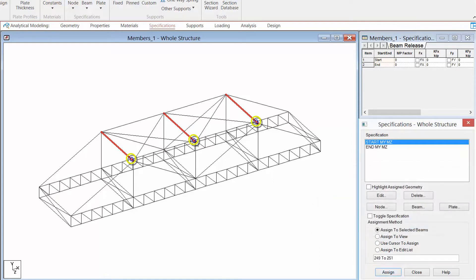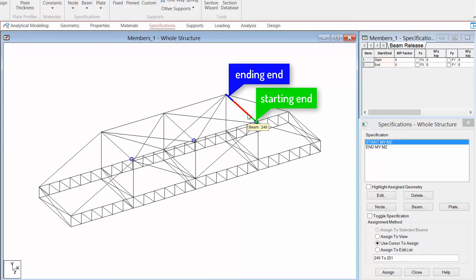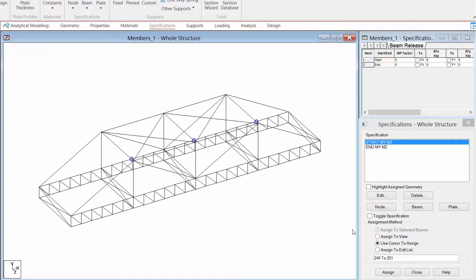STAAD Pro is going to give me a visual indication at the end of that member. If the member end fixity is different from one end to the other, you might be wondering how you can tell which is the starting end versus the ending end. If I hover my mouse over any member in the model, I can see from the color coding that STAAD Pro uses that starting ends are always indicated in green and the ending end is always in blue. So if I had a pin at one end and not the other I would be able to identify the starting end and assign my specification appropriately. Another way to check is to make sure that the circle appears at the right end after you assign the specification.